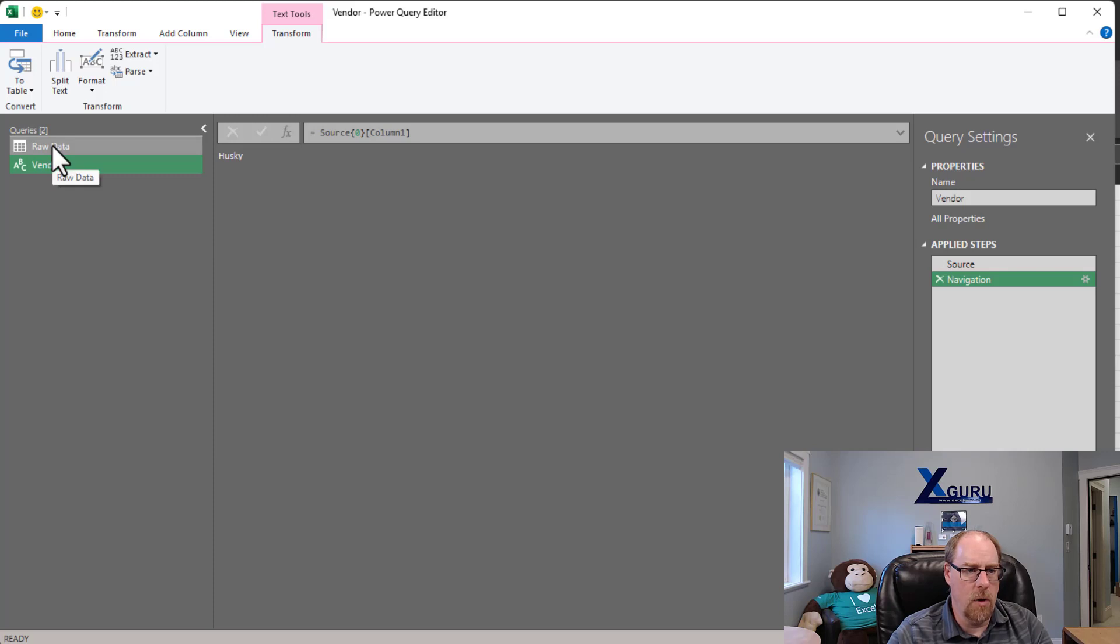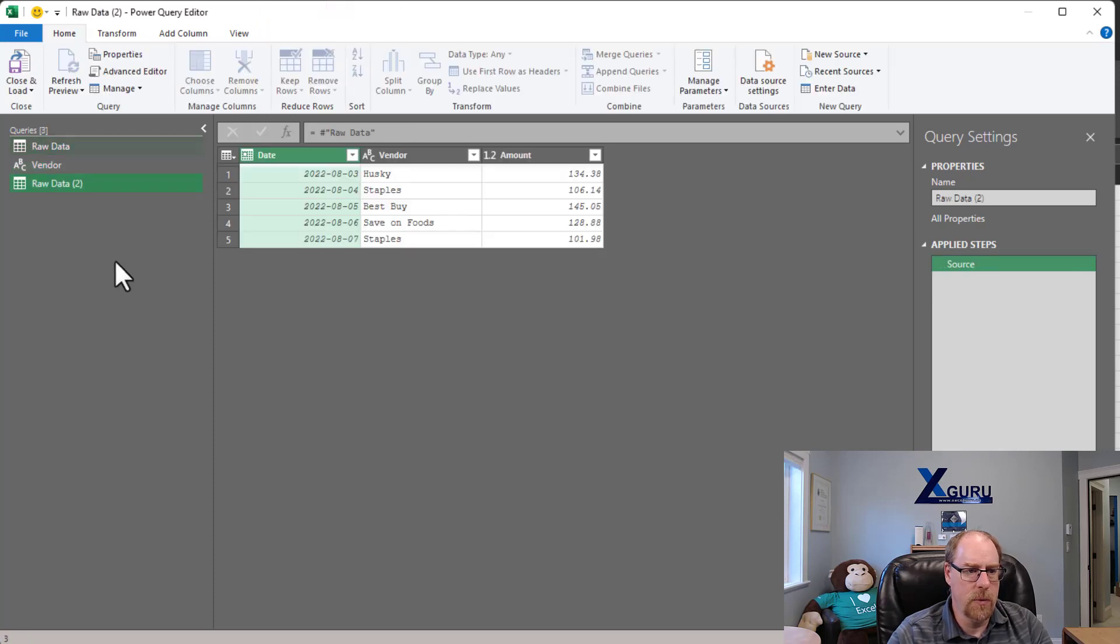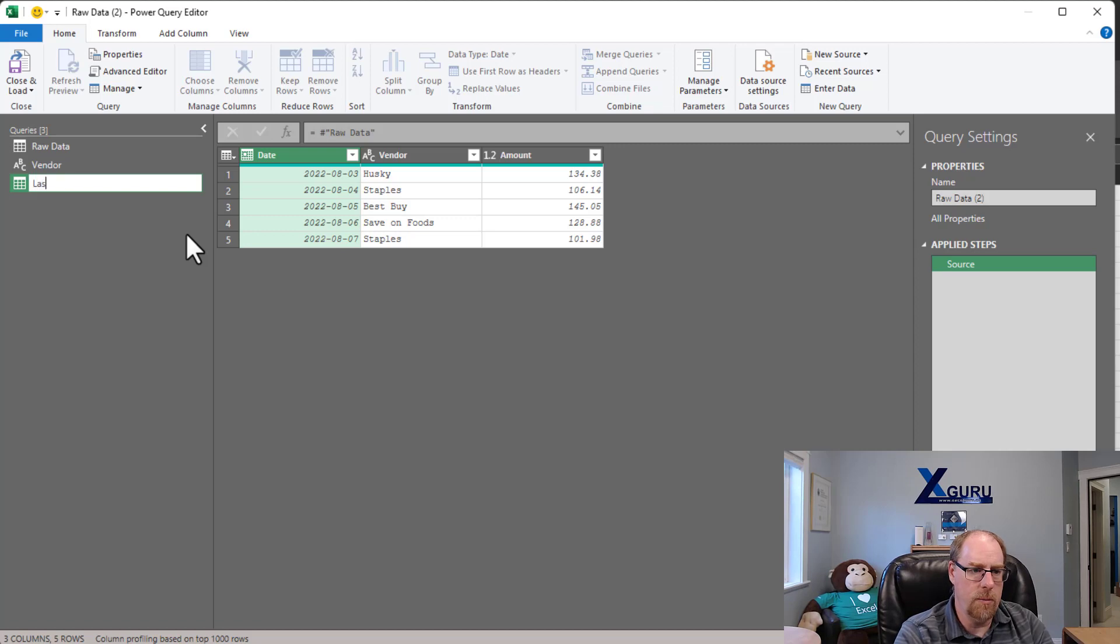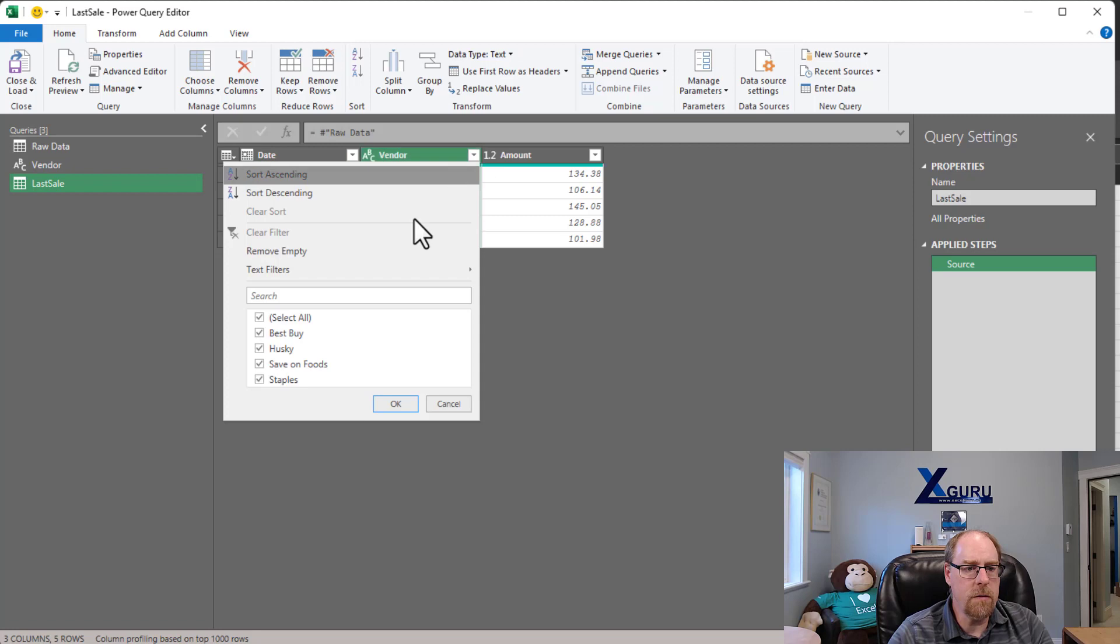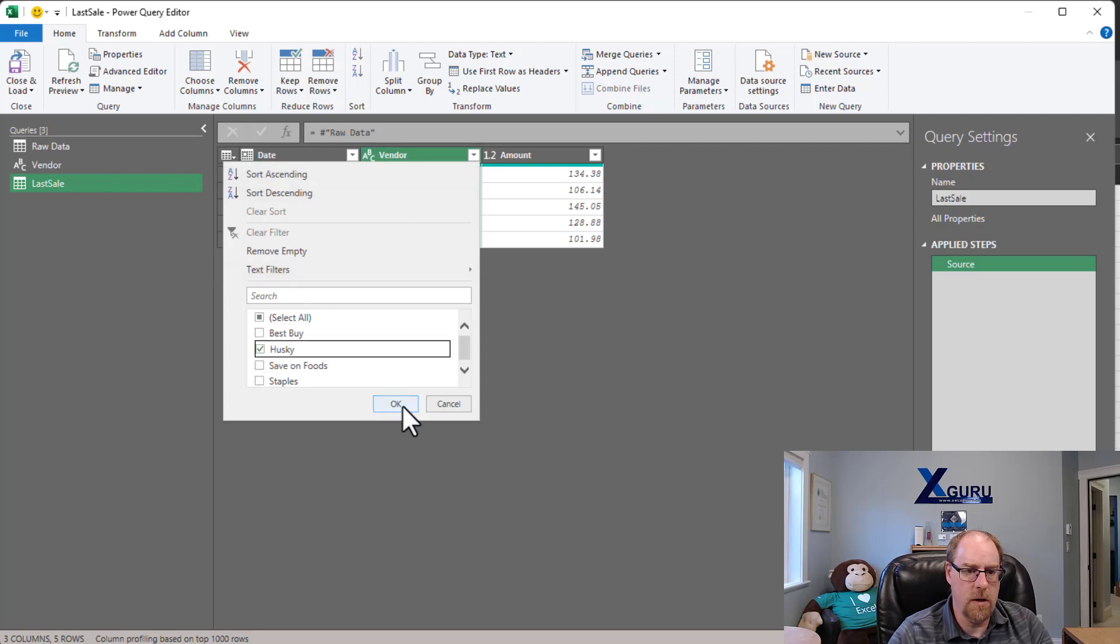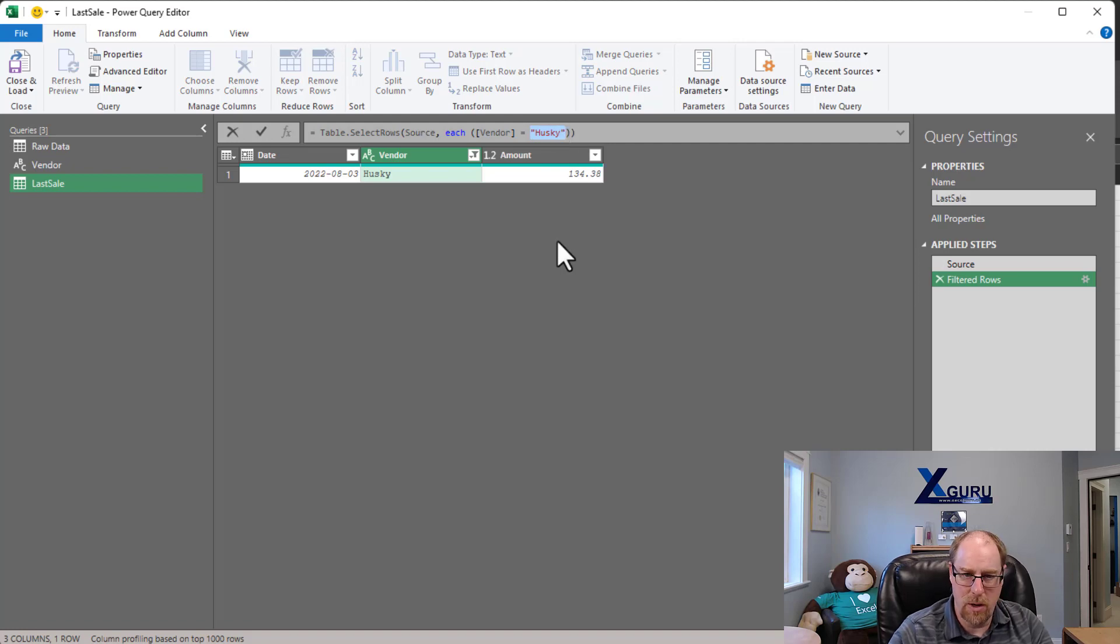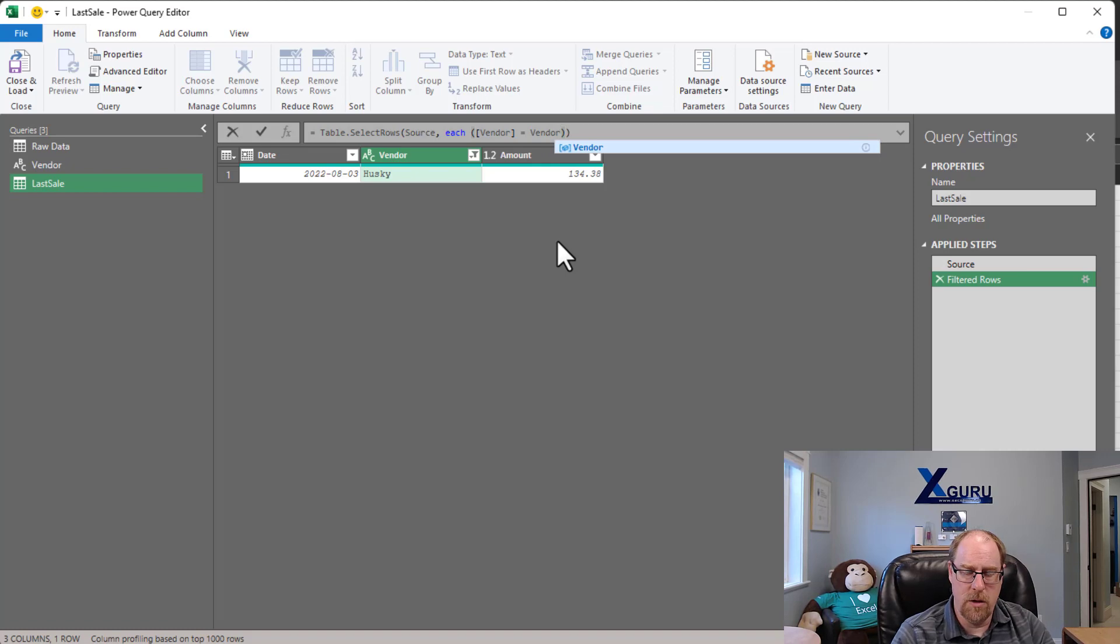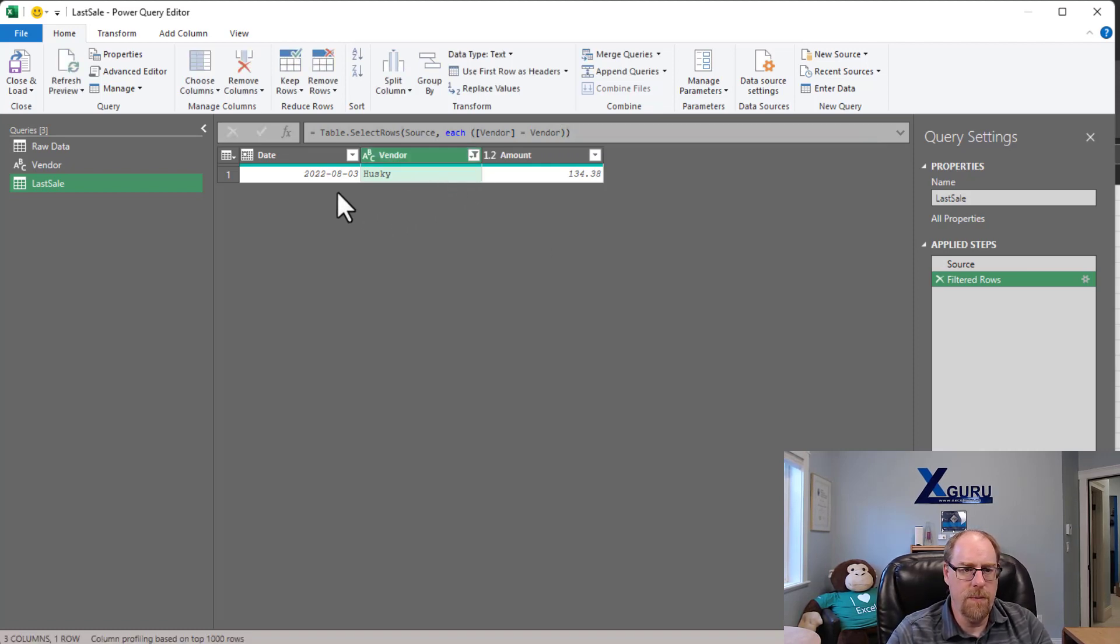I'm now going to take my raw data. I'm going to reference it. There we go. And this one here is going to be, I'm just going to call this Last Sale. And what I'm going to do is I'm going to filter this. We're just going to filter it down to Husky and say OK. And then instead of using Husky, unfortunately I can't choose that when I'm doing a filter. I wish I could. So I'm just going to go and type in Vendor, the name of my scalar query there.